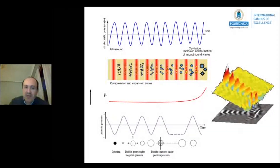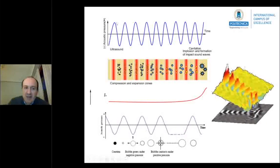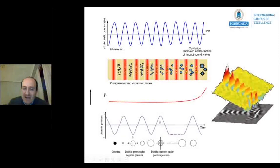Here you can see how the maximum in the pressure is the acoustic pressure, and also how the bubbles are increased during the lower values of the pressure and compressed during the higher values of the pressure. This process also produces an increase in the global temperature of the products.